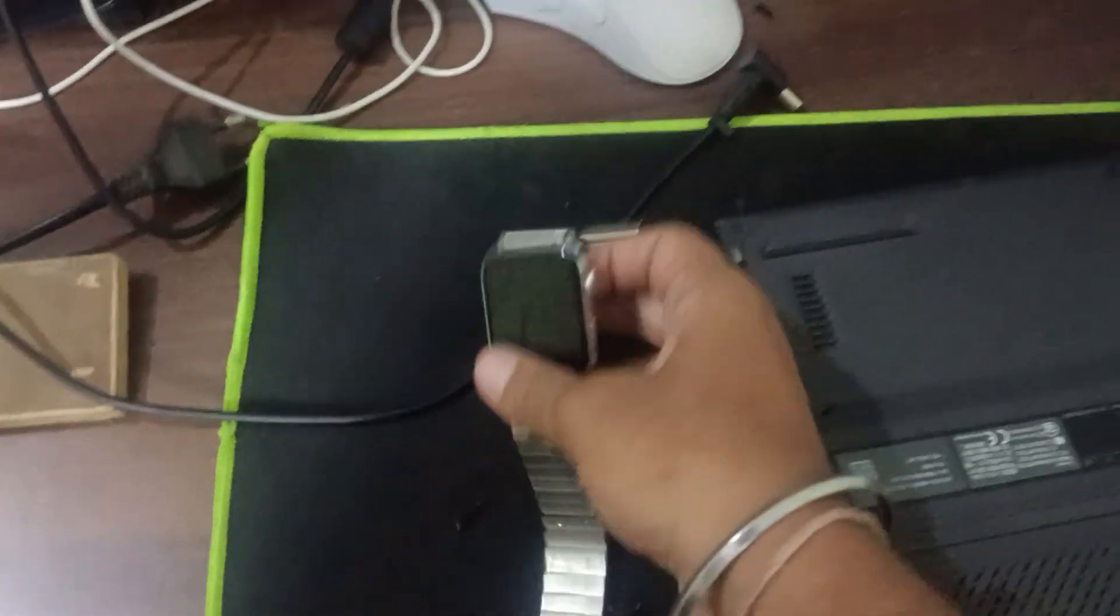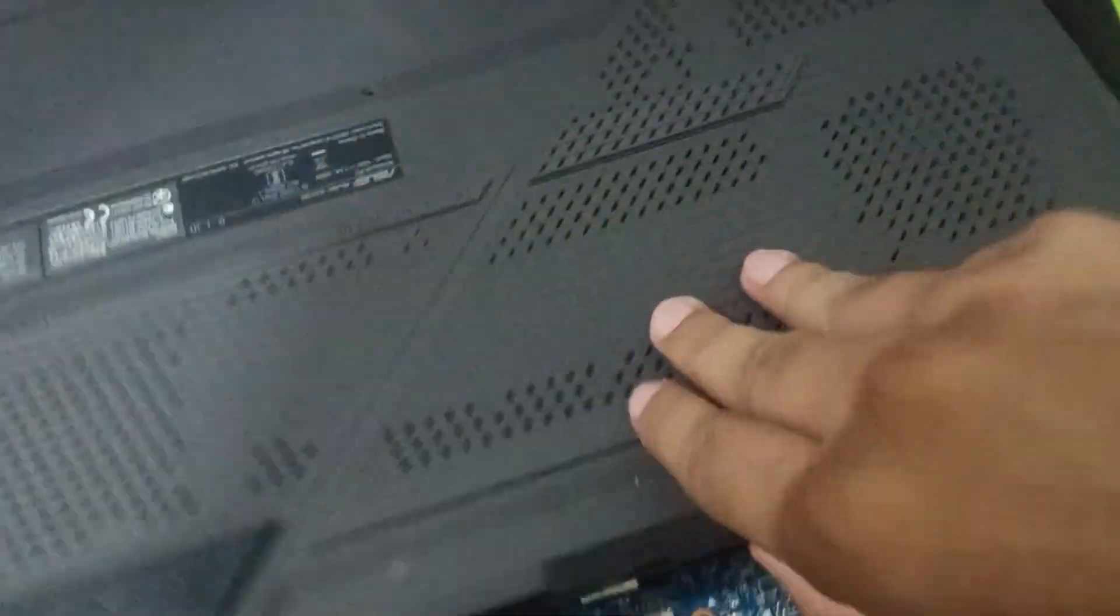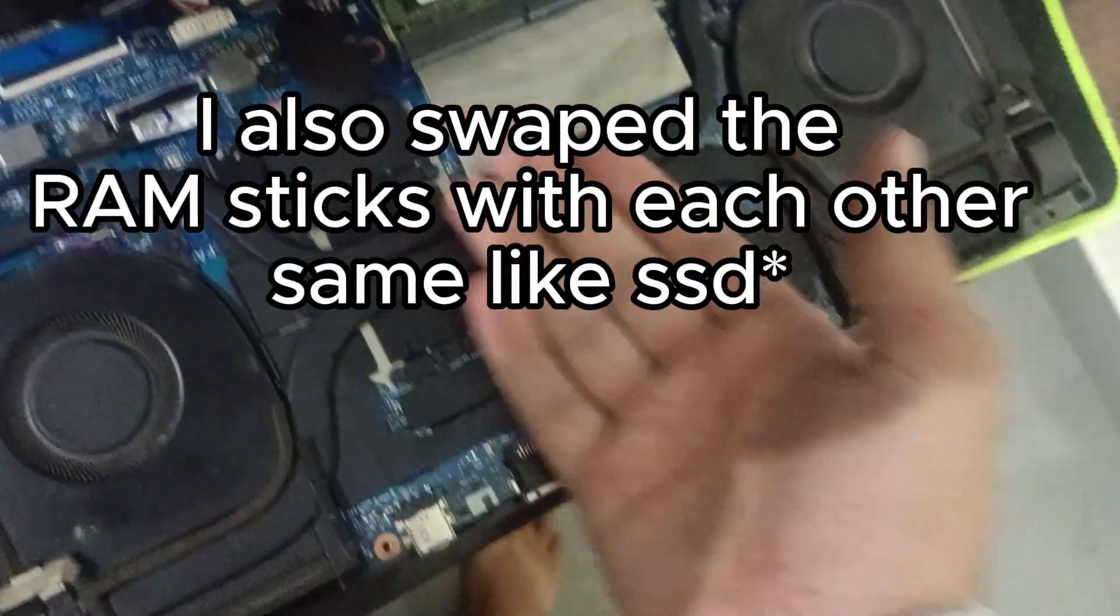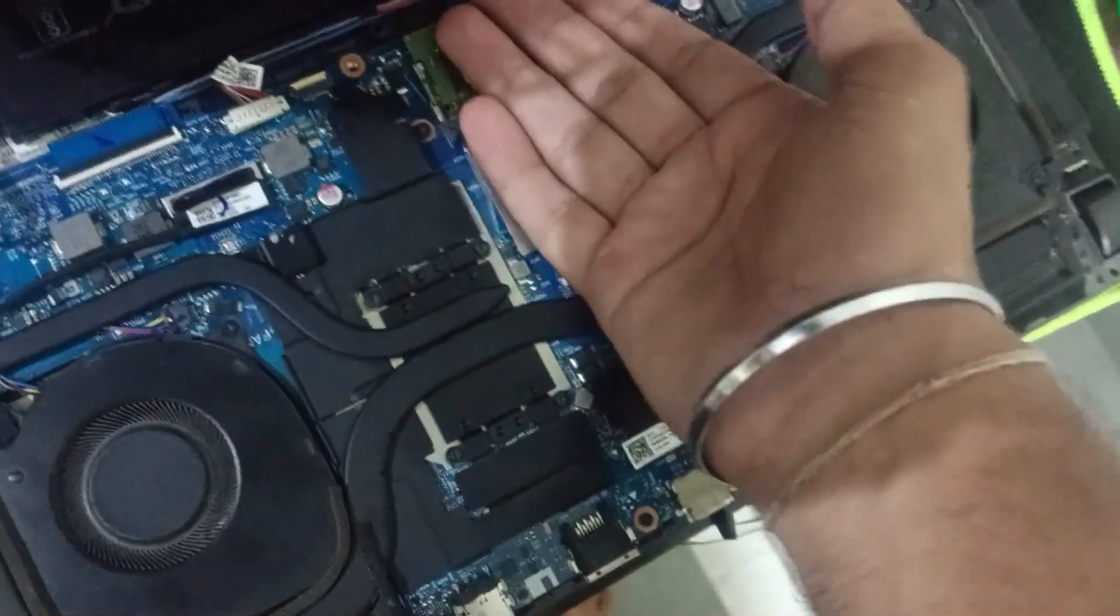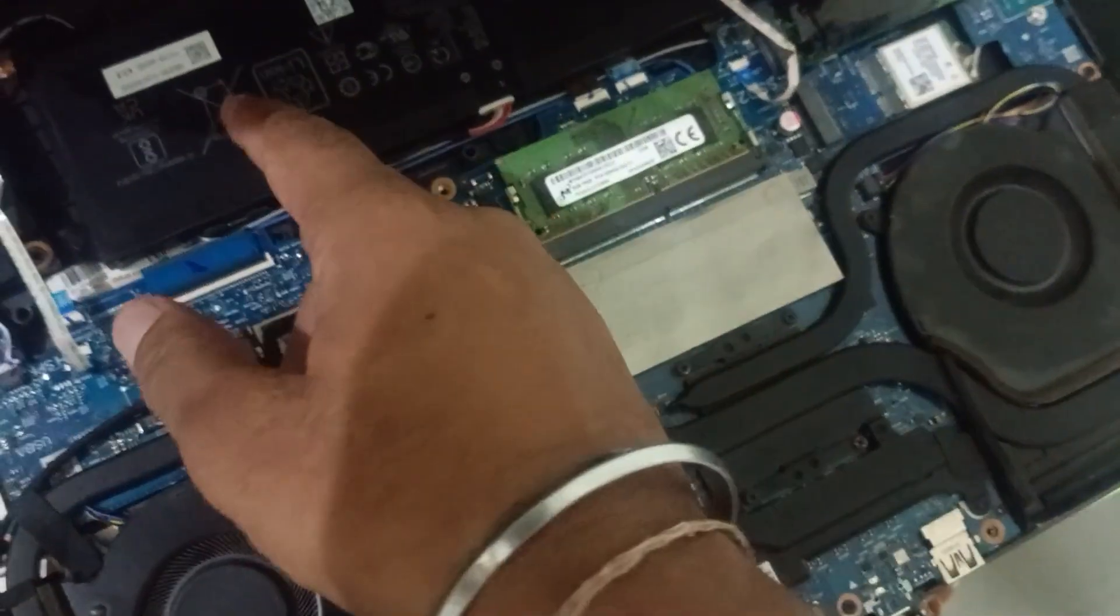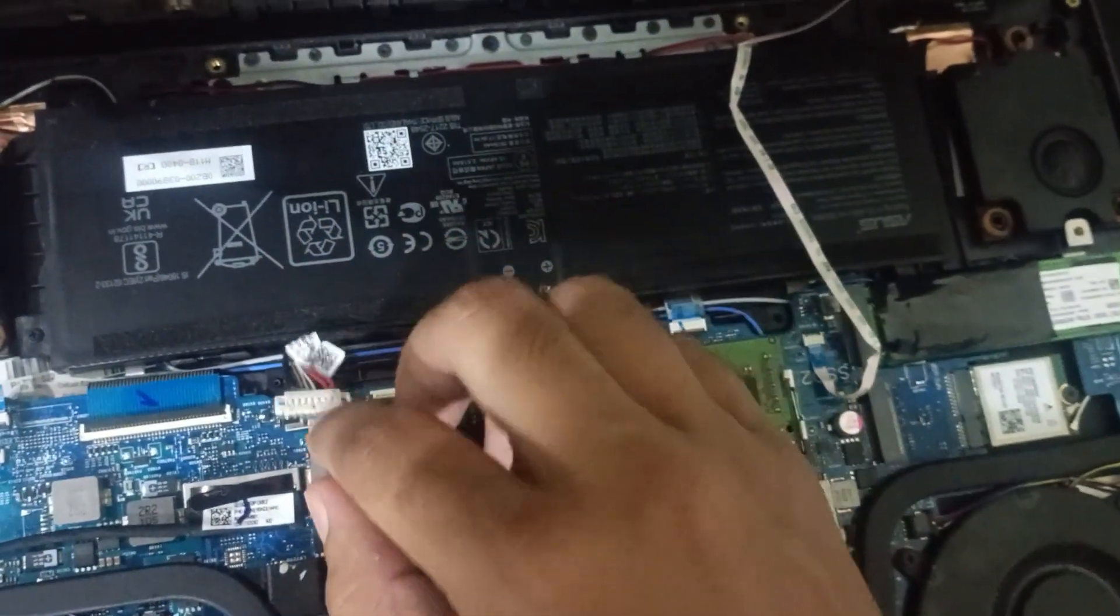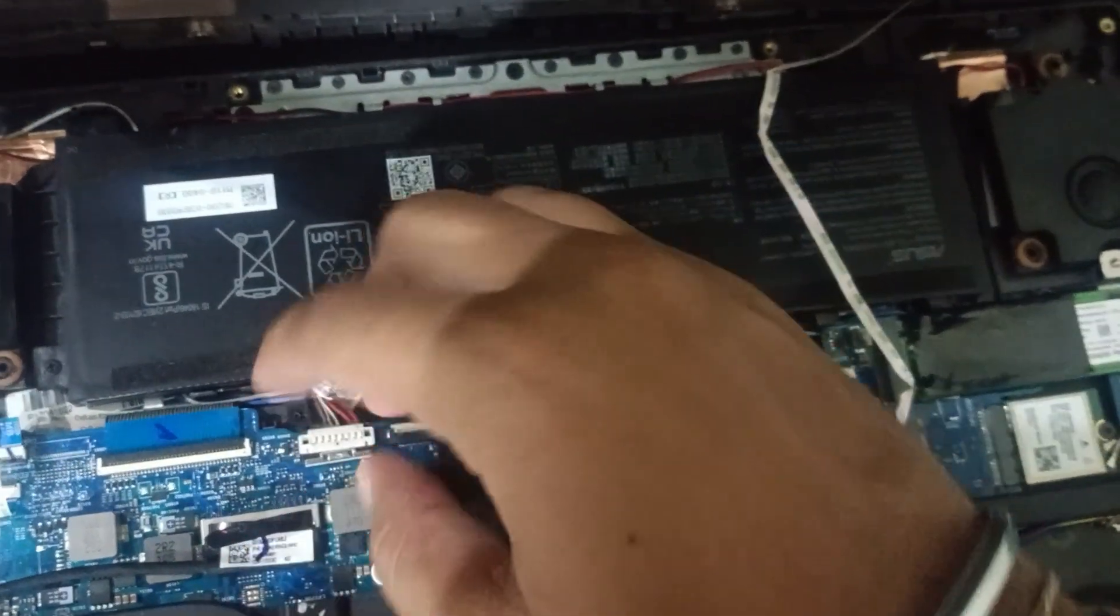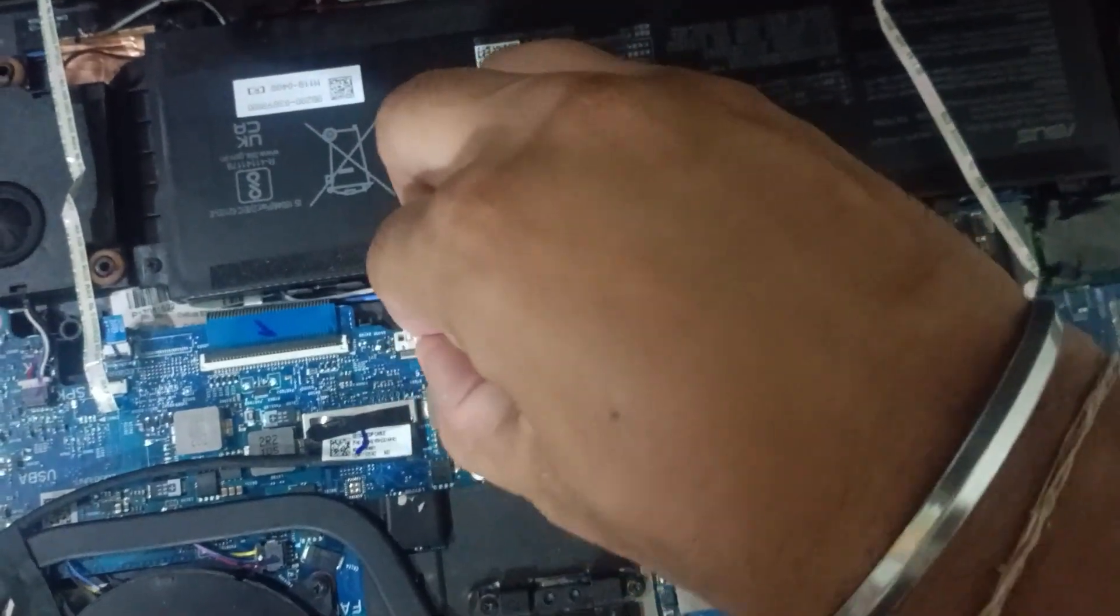So now it's almost like 8:16, Sunday the 28th. As I can see and feel, the temperature is really normal. It's cooled down and the battery is still disconnected. Now what we will do is plug the battery back in, like this. Don't use excessive force.